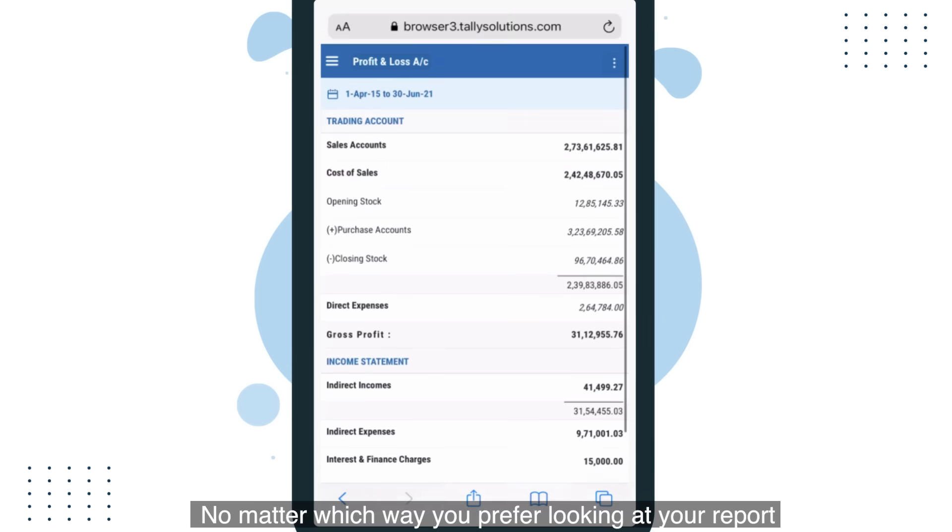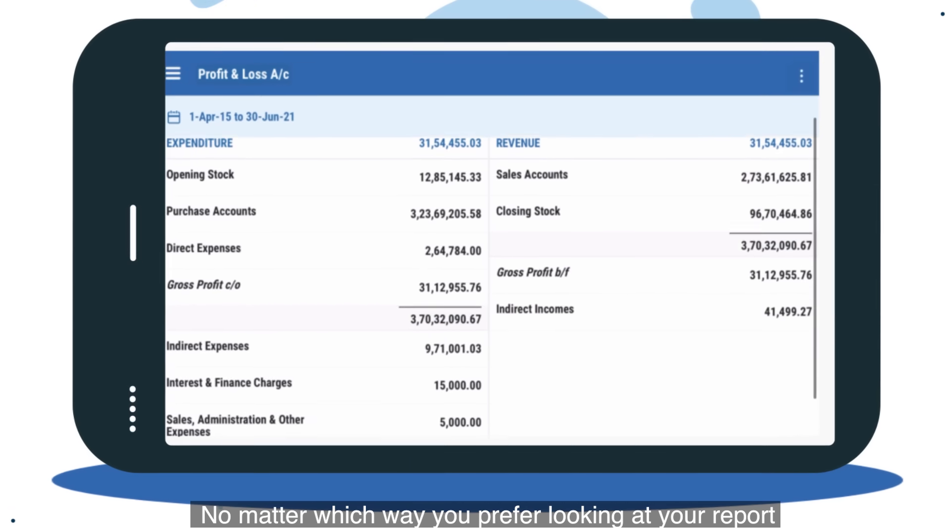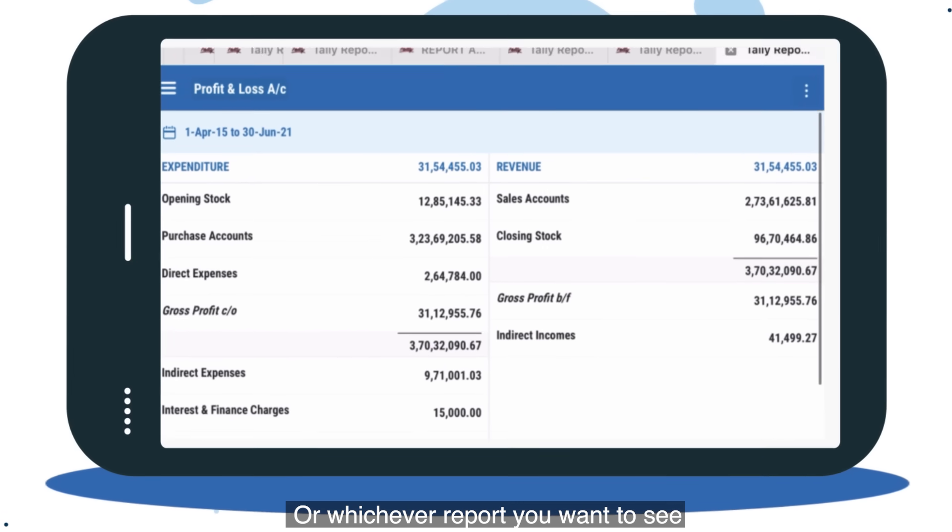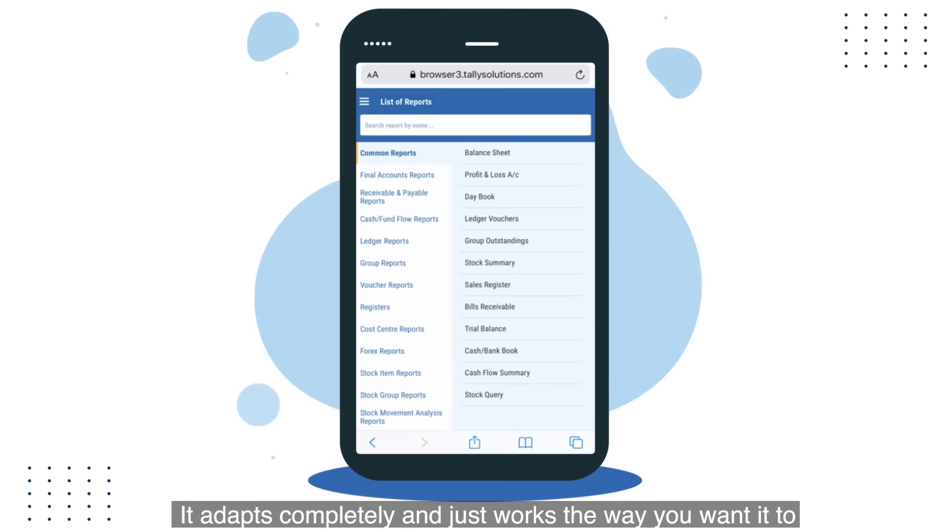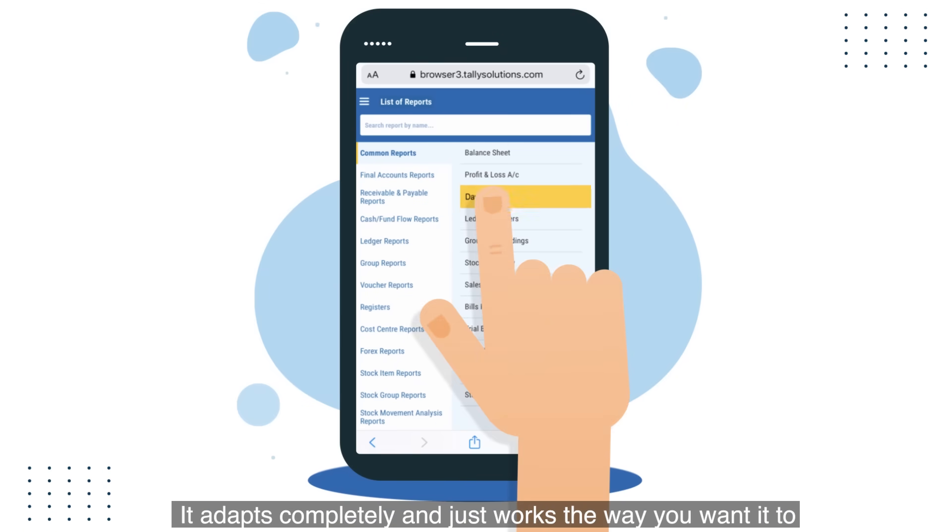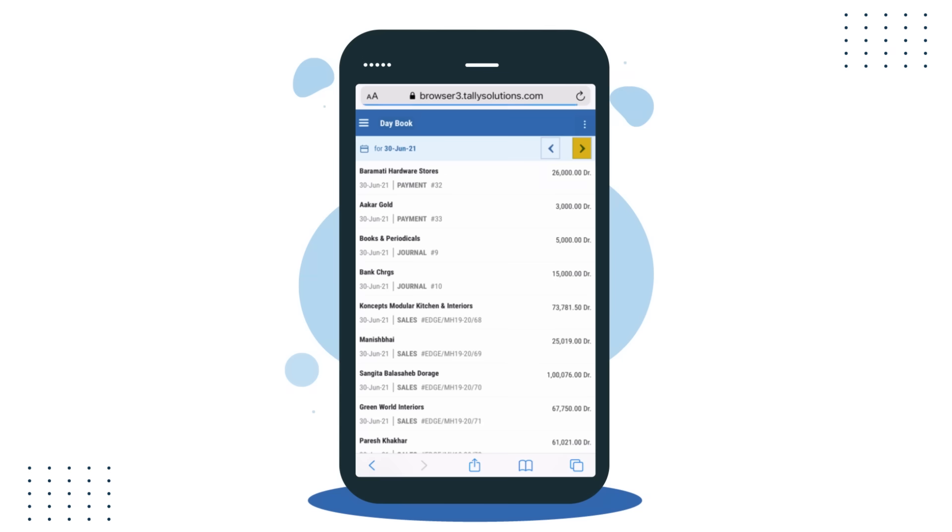No matter which way you prefer looking at your report, or whichever report you want to see, it adapts completely and just works the way you want it to. That's not all.